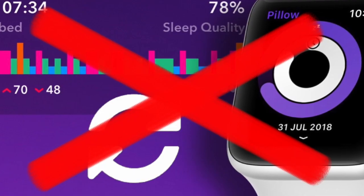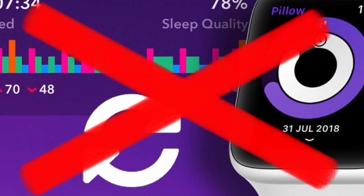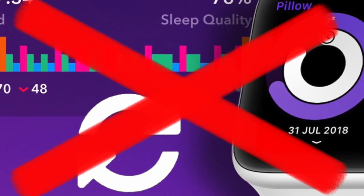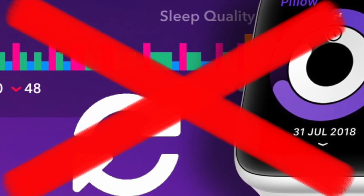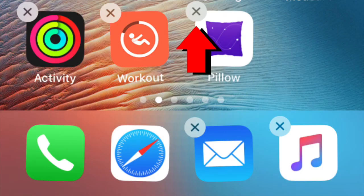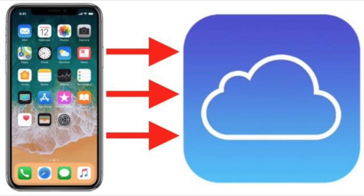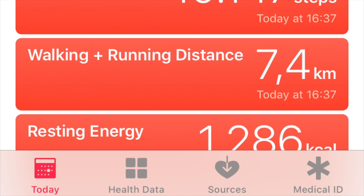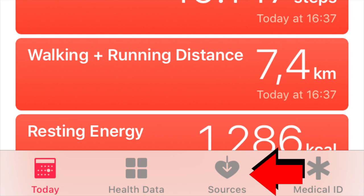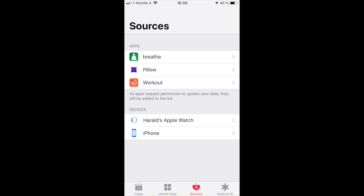If your data is not syncing correctly all the time, you can also try to remove the app completely and reinstall it. But watch out, as you might lose the data if you did not sync it with iCloud. You can also try to reset your data source on your Apple Health app.